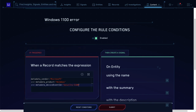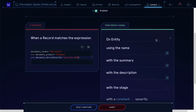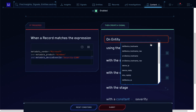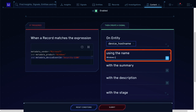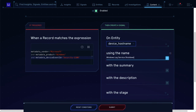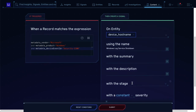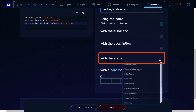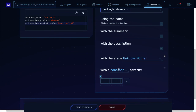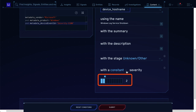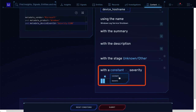That looks great. Now for the entity — it's already populated with some good choices here. I picked hostname. Now we'll name the signal. I'll skip the description and summary for now and just pick the stage. Just like you said, it has all the MITRE categories — it's hard to remember them all, so this makes your job easier. So I picked unknown for stage and a low severity score.